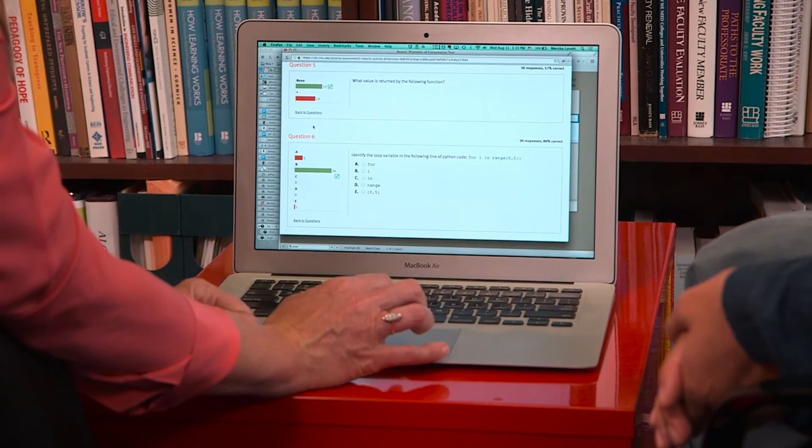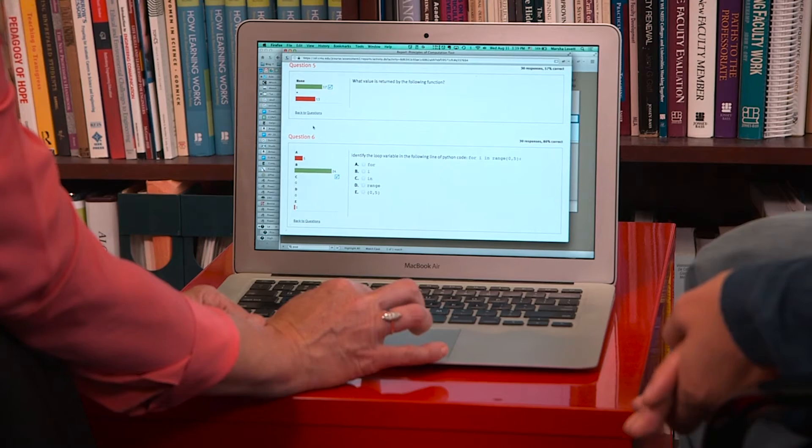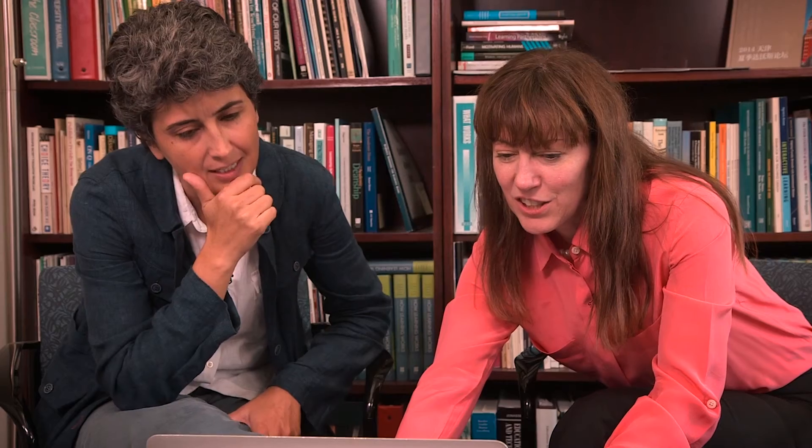I think we can look at this question here: 'What is the value returned by the following function?' That's a common problem. Students usually get confused between the function print and a return statement, so it's actually expected. I try to address this in class, but the fact that it still shows itself in the post-test makes me think maybe we should address it even more carefully.